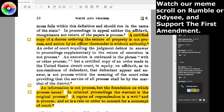We left off talking about how a certified copy of a decree ordering the seizure of property is not process, and an action by an officer thereunder is without authority. If any officer — doesn't matter if it's a marshal, sheriff, FBI, or whoever — wants to have color of authority, that's all they have unless they have a signed and sealed warrant or signed and sealed process to take something.